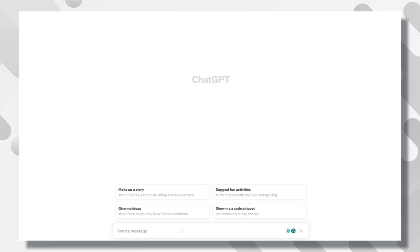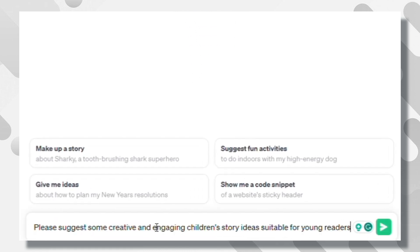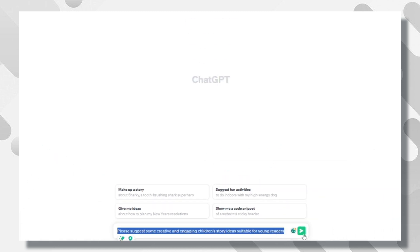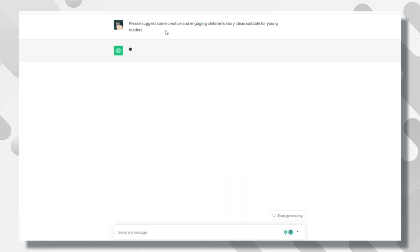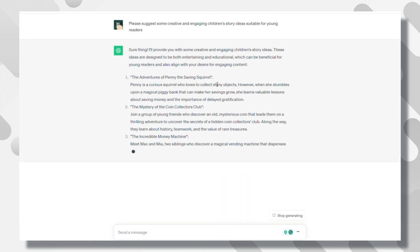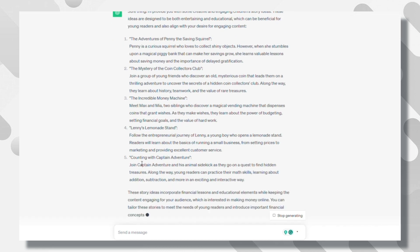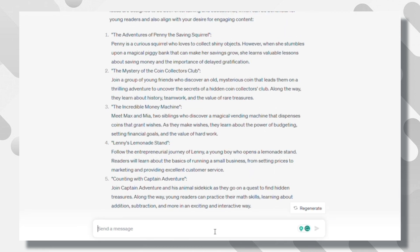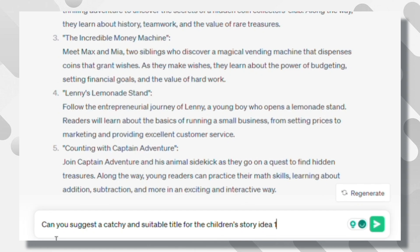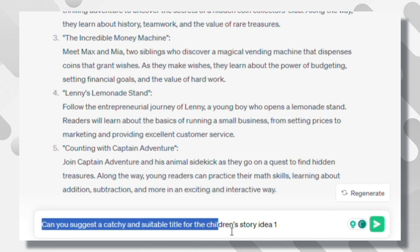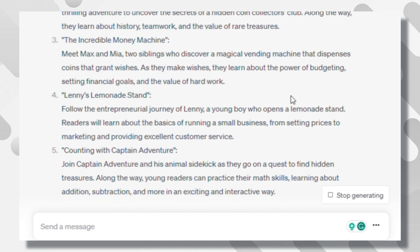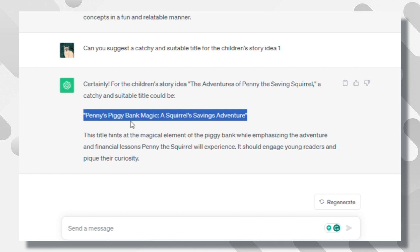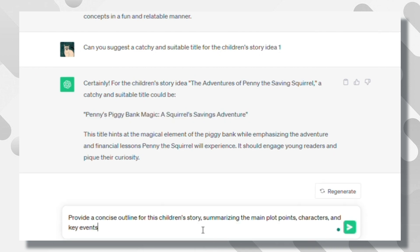Going back to ChatGPT, start by asking for story ideas. Say, Please suggest some creative and engaging children's story ideas suitable for young readers. Choose one of these. All of them are very good ideas. Once you choose it, request a title. Write, Can you suggest a catchy and suitable title for the children's story idea? Then again, give it this prompt.